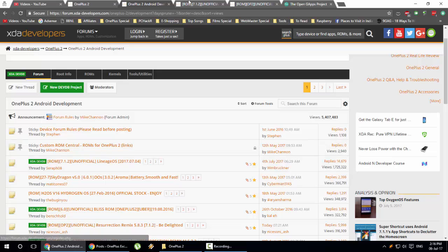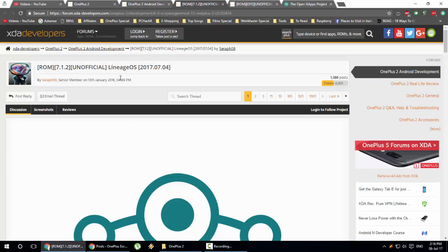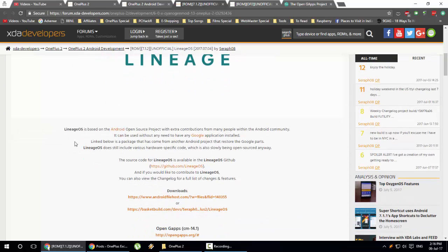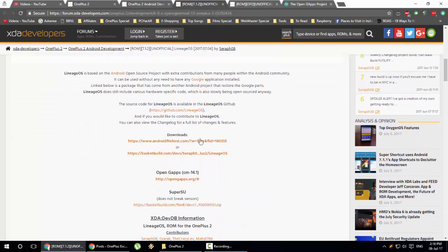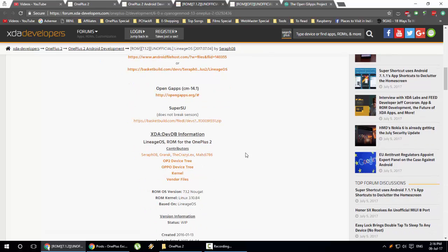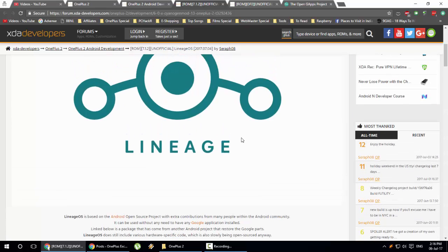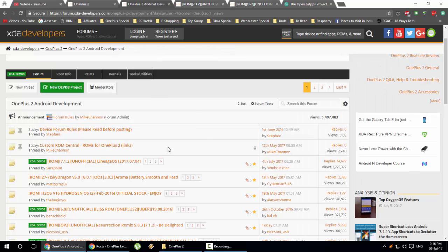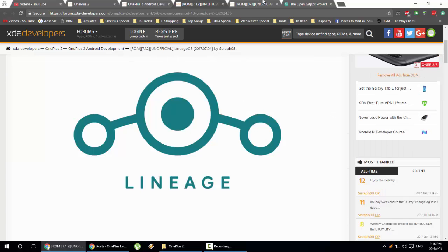I'll go ahead and open the LineageOS page. This is what the page will look like — this is a ROM based on Android version 7.1.2, this is an official build, and this is the build date. You can find descriptions about the ROM further down below, and you can also find the download links, OpenGApps, and similar information. Each ROM page may look different.